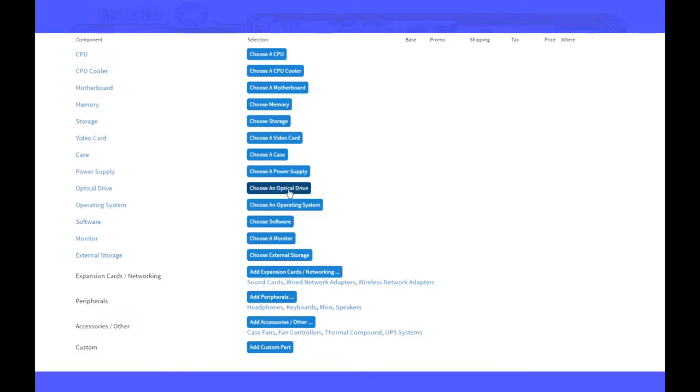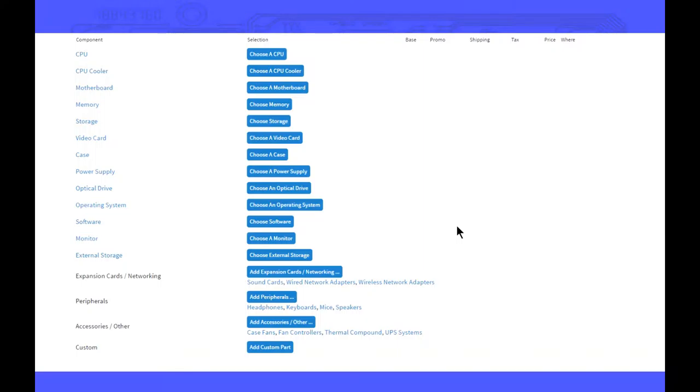After that, just decide if you want an optical drive, choose your operating system. Your monitor can just be whatever refresh rate you want, but that's not really going to be covered in this video that much. If you want me to make a video just for that, I might make it. Just post it down below.